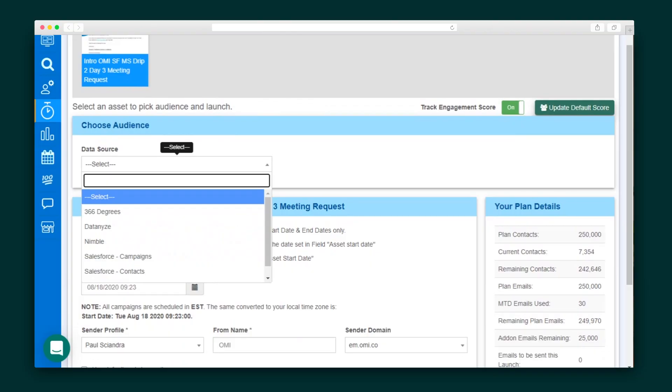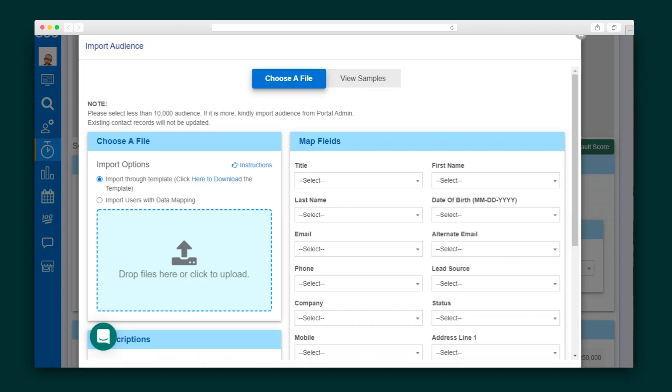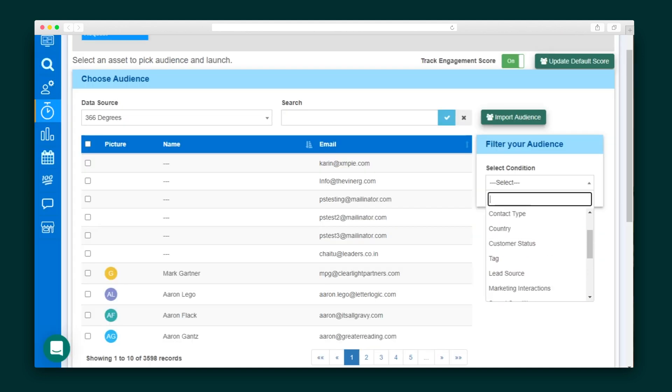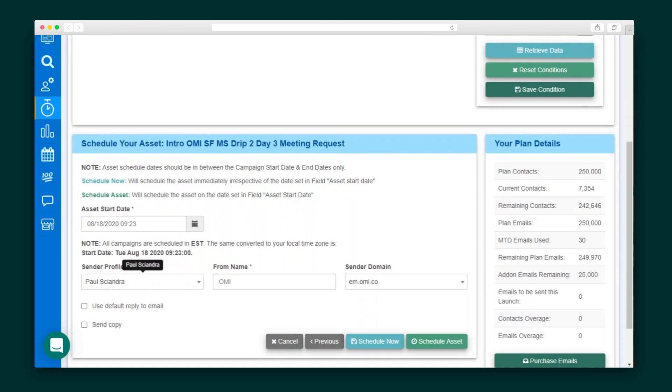Setting up a campaign could not be easier. First, you'll select your audience source. You can connect 366 Degrees to a number of CRMs, or add contacts directly to the platform. If you're starting from scratch, import an audience just by choosing a file. Next, you'll filter your audience as needed, select the sender of the campaign, and when it should be delivered. It's that simple.